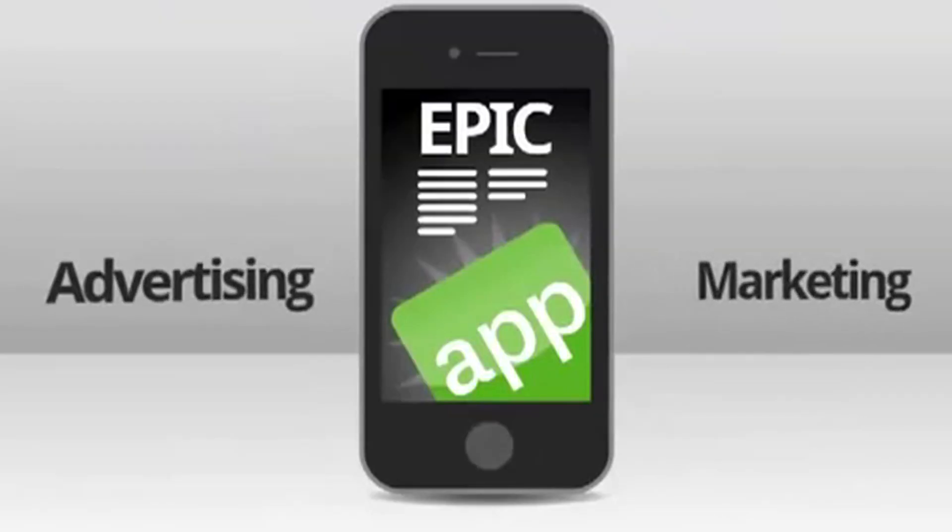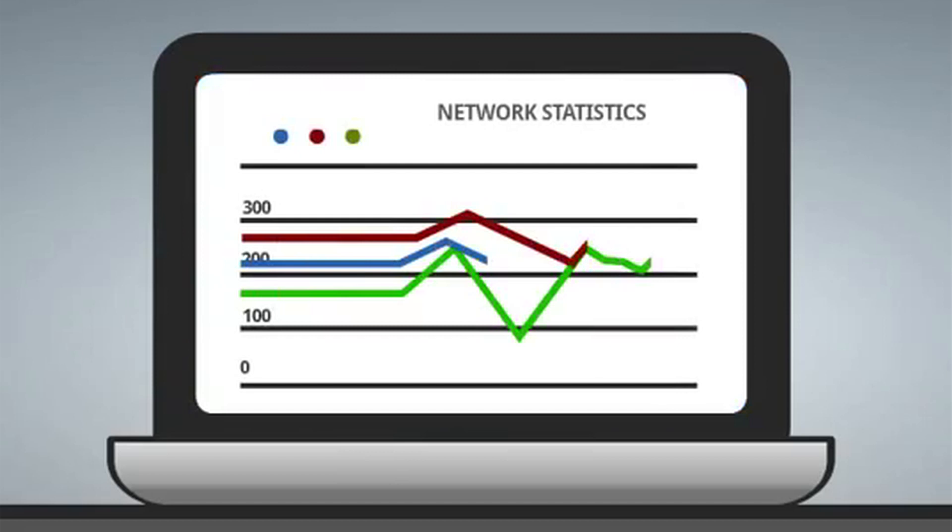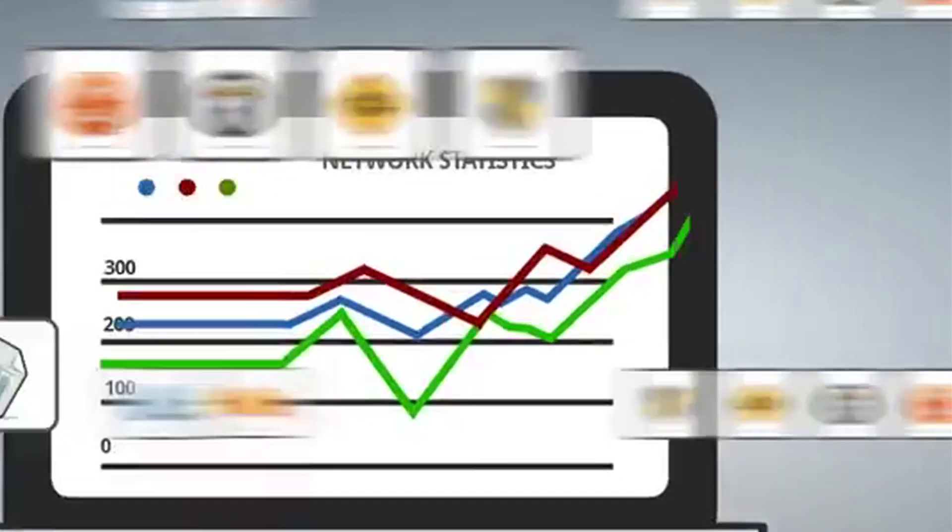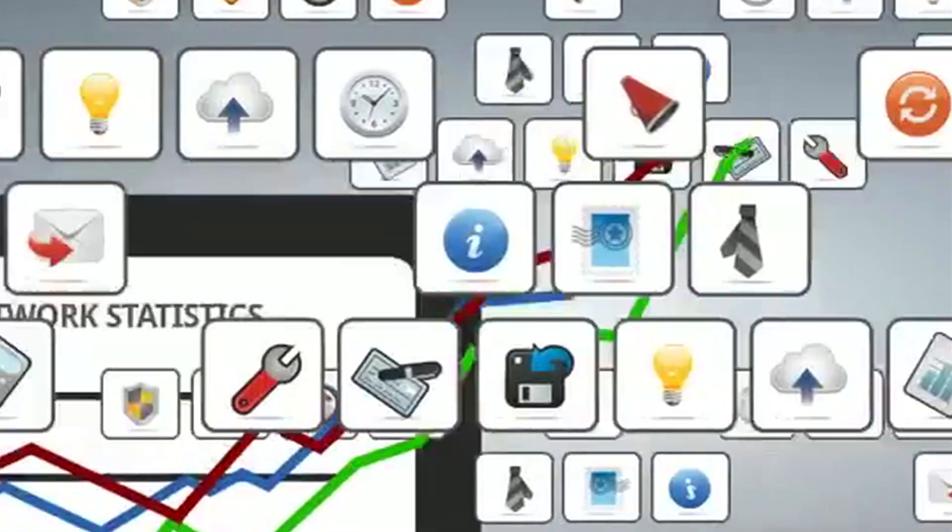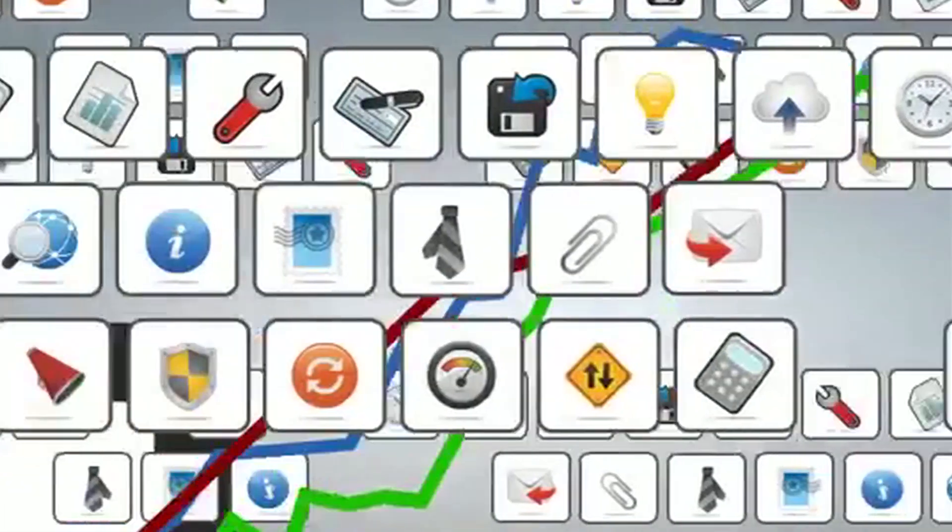We have two big products. On our mobile app tracking product, our customers are advertisers and sometimes agencies working on their behalf. Then on our HasOffers product, the customers are networks—intermediaries between advertisers and publishers.